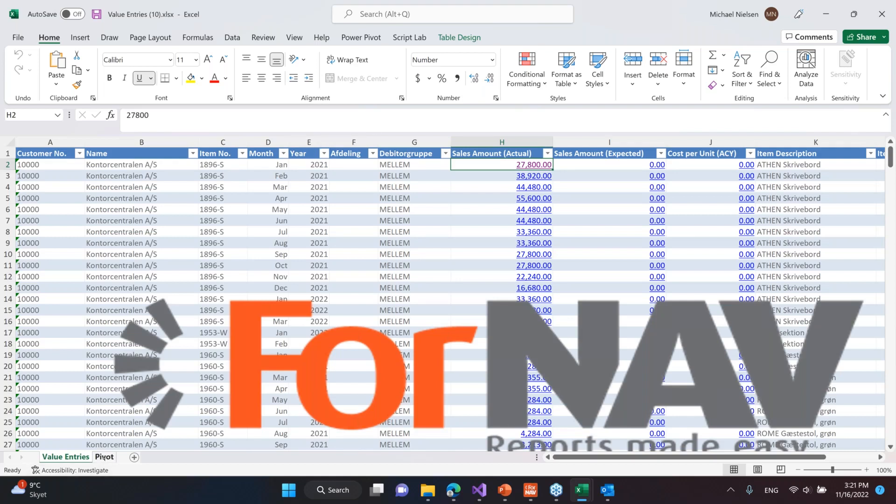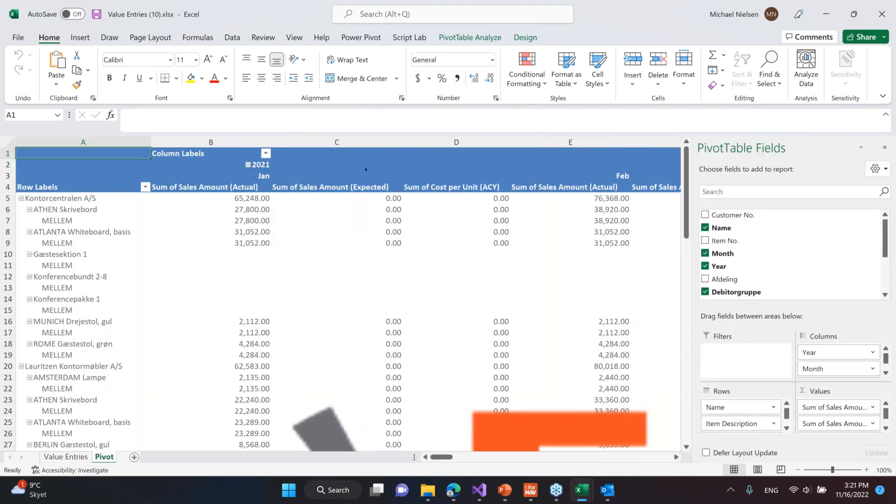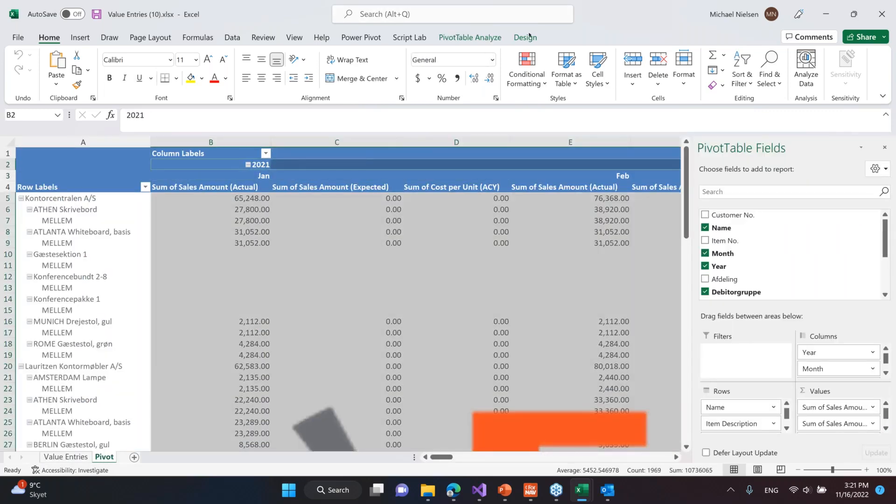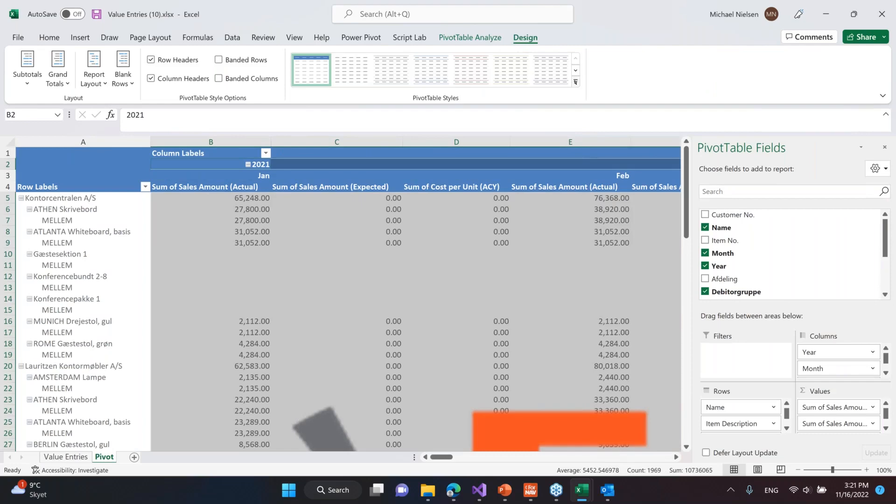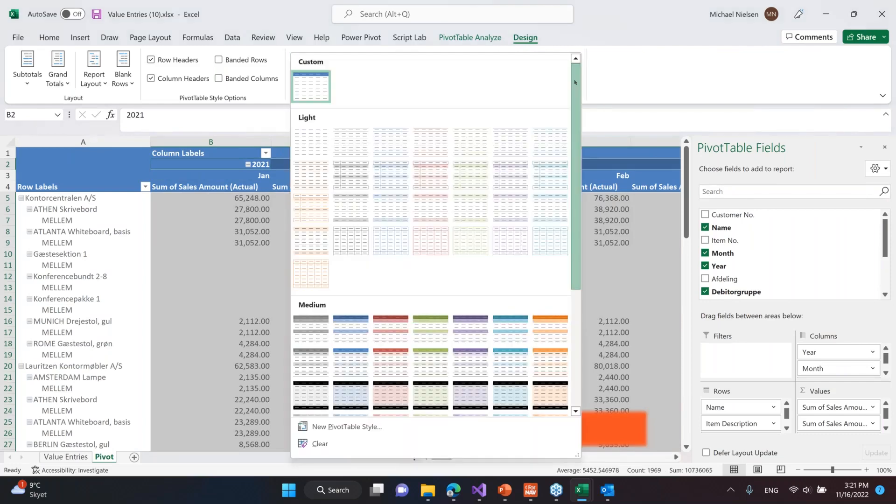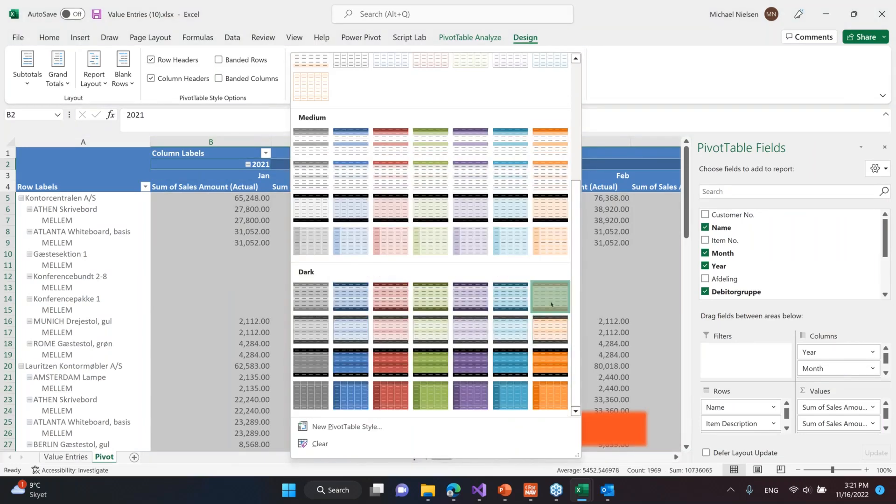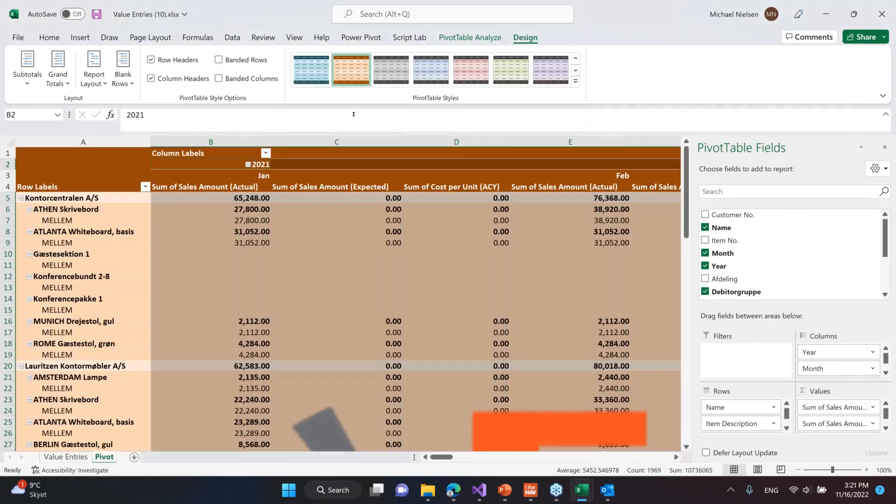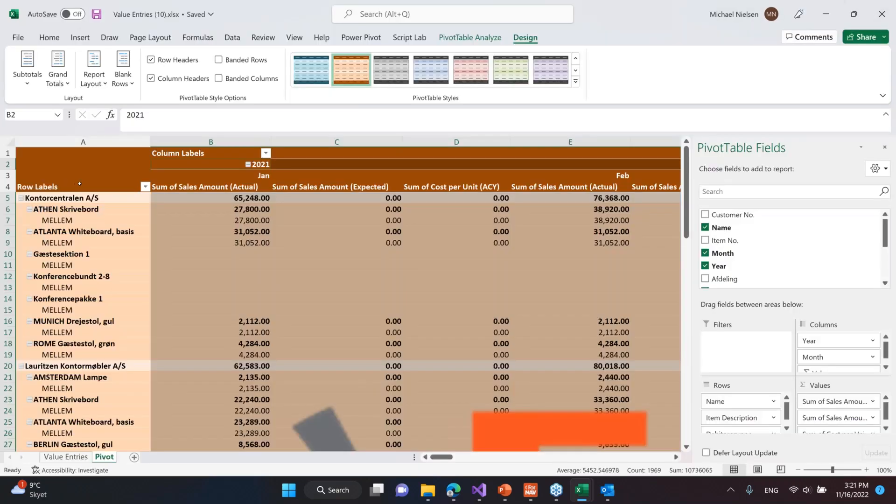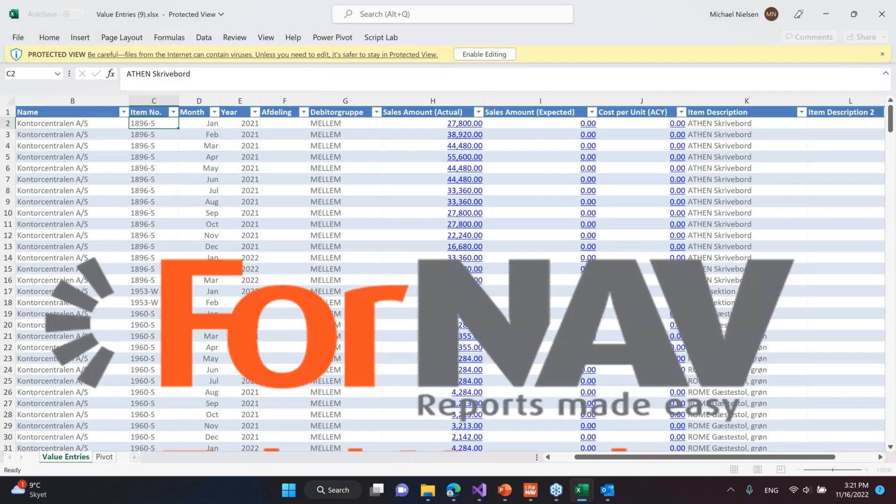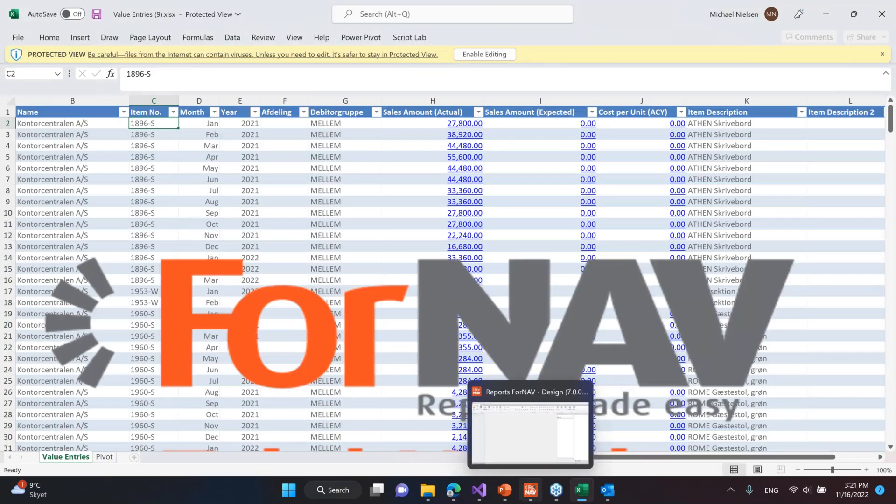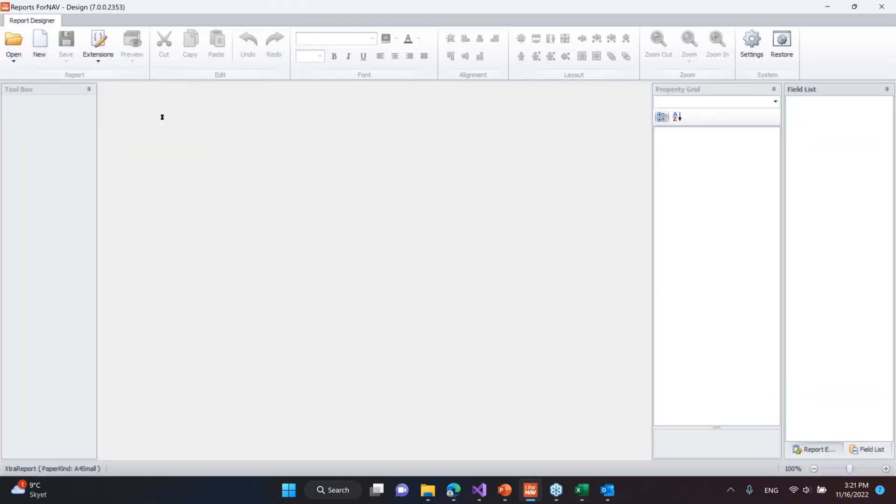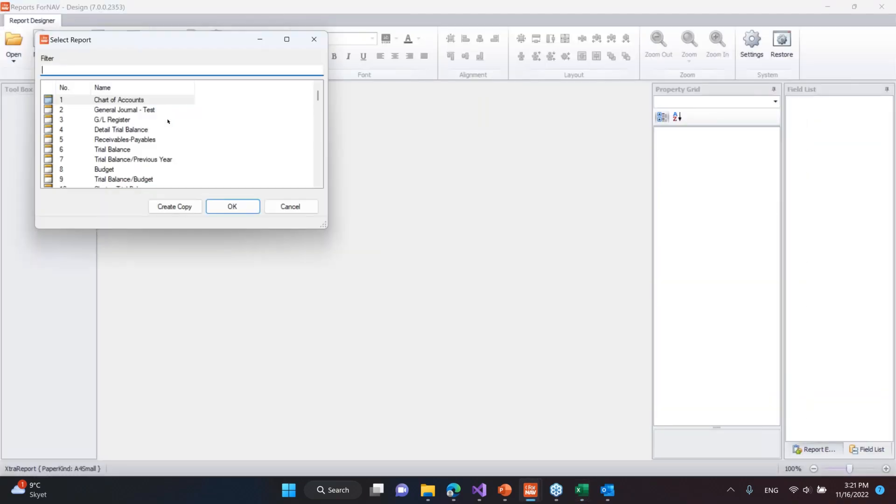I go to the pivot table here and click on this. I can go to the design and select a new style sheet. If I then save this to my hard drive and close it, I can go to the ForNAV designer over here and simply open the report from the server.